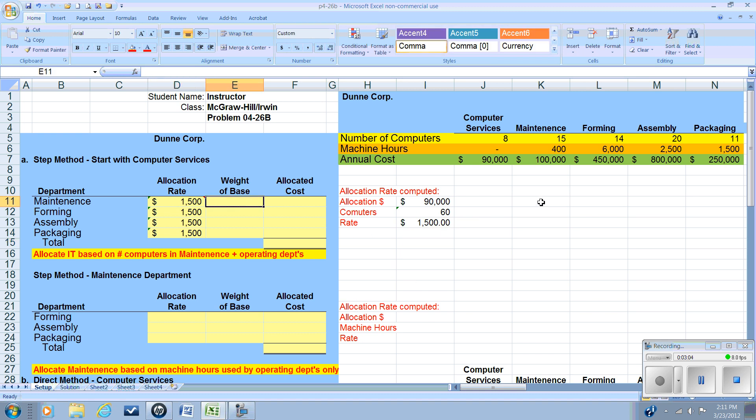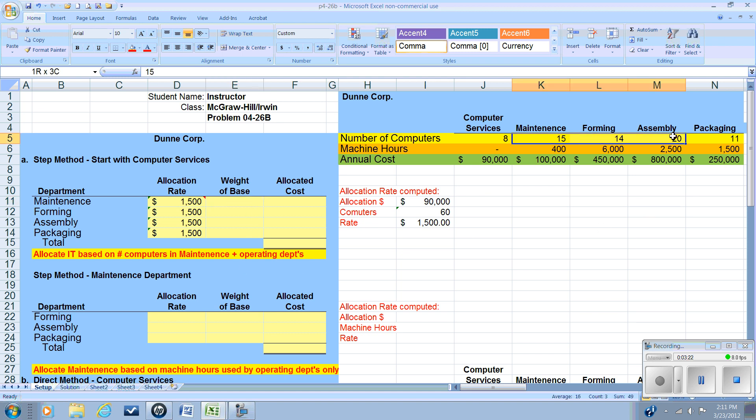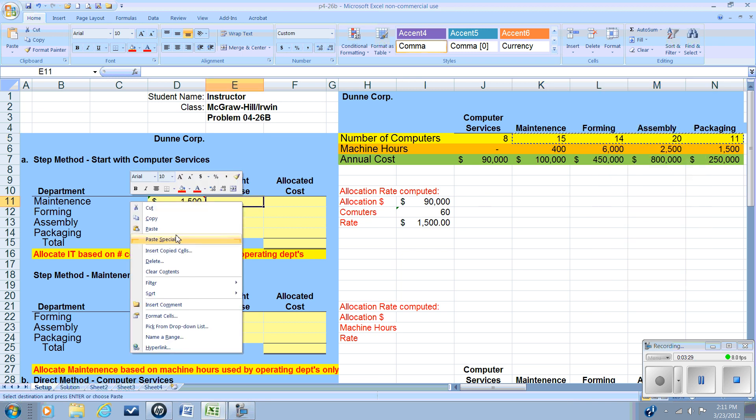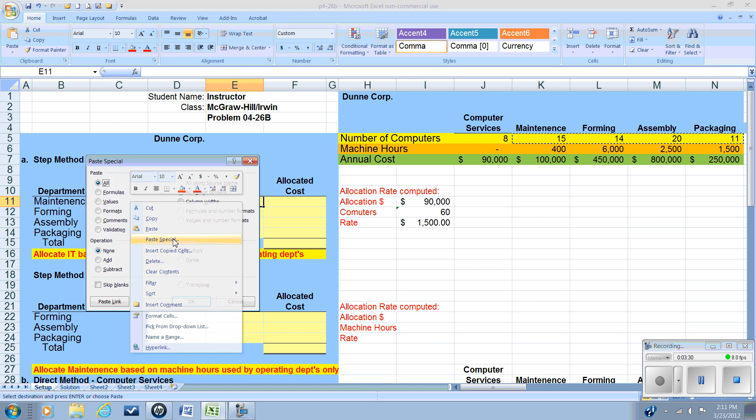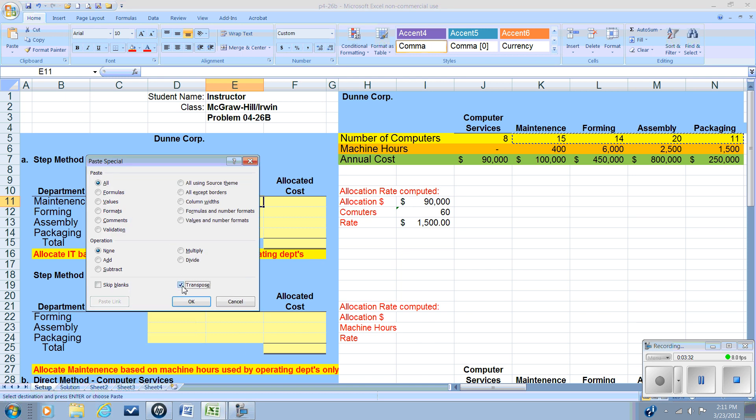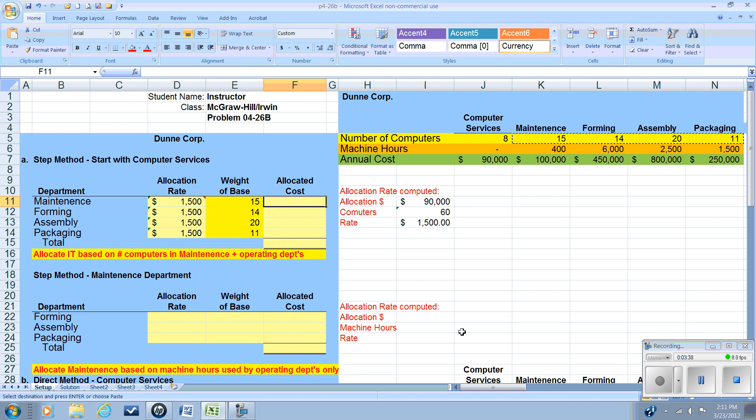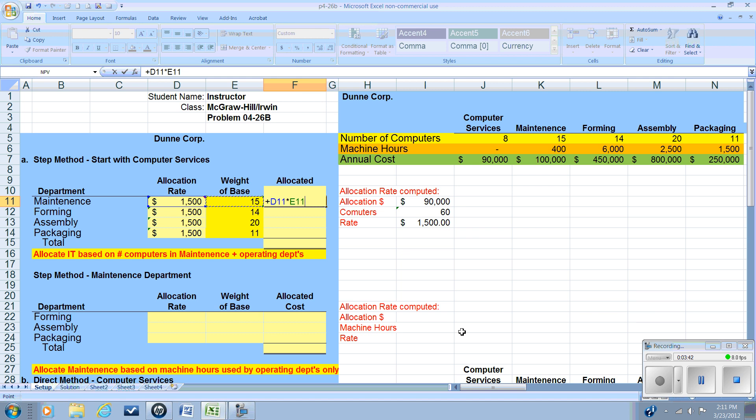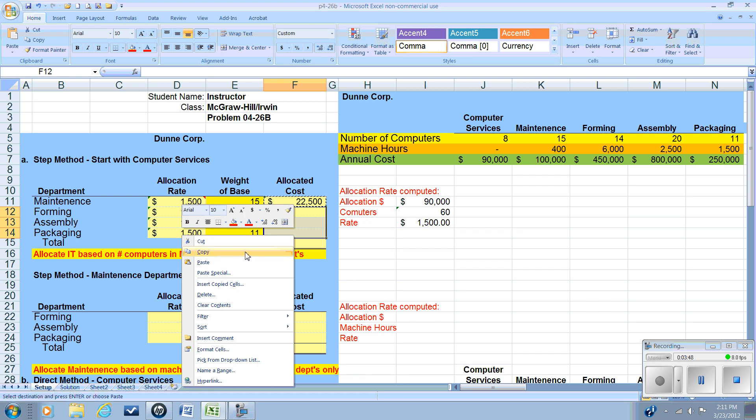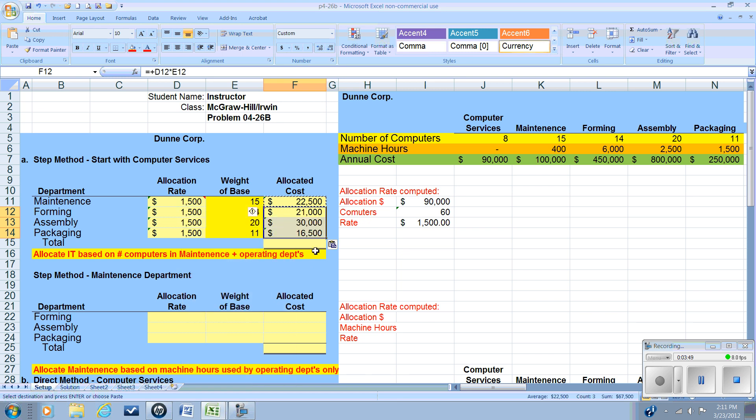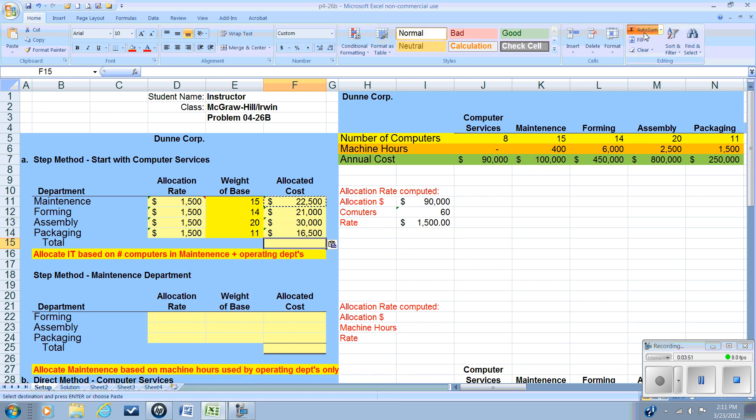The weight of the base will be our number of computers that are assigned to each department. Let me show you a little Excel shortcut when you have information that runs across that you want to put up and down. Let's go to the computers that we're going to use as our base. We're going to ask it to copy. And instead of pasting, we're going to hit Special Paste, and we want to transpose. Now we'll simply take the allocation rate, times it by our base, copy and paste that down for each of the departments, then sum them up, and we see that we have fully allocated out this $90,000.